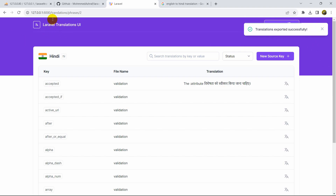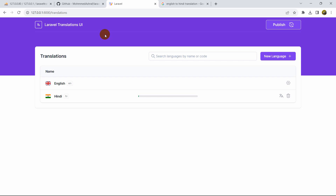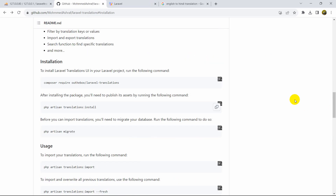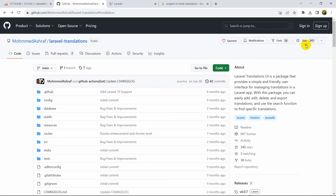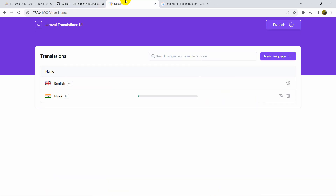Using this Laravel Translations UI package, you can easily add and translate any language to another. This package will help you a lot when it comes to translation. Currently it has around 345 stars on GitHub, but in the future it will get many more because it's really great for translations. I hope you learned something new. If you want to learn how to create an e-commerce website or an admin dashboard in Laravel, check out the videos on screen. Thank you for watching — please subscribe and I hope to see you in future tutorials.